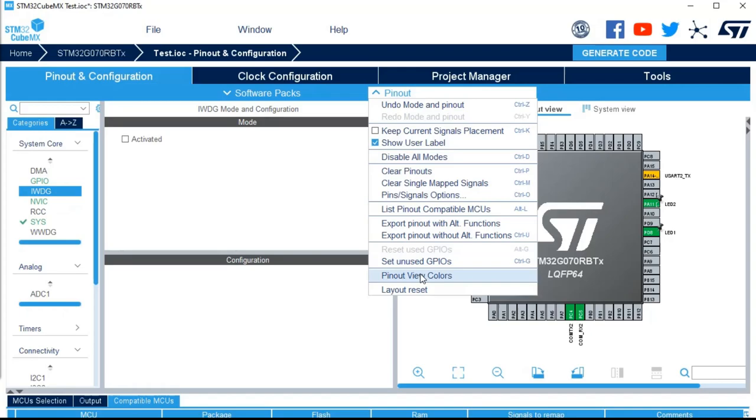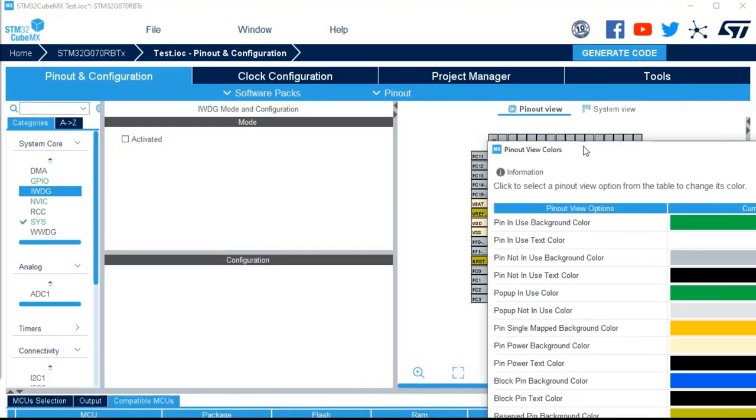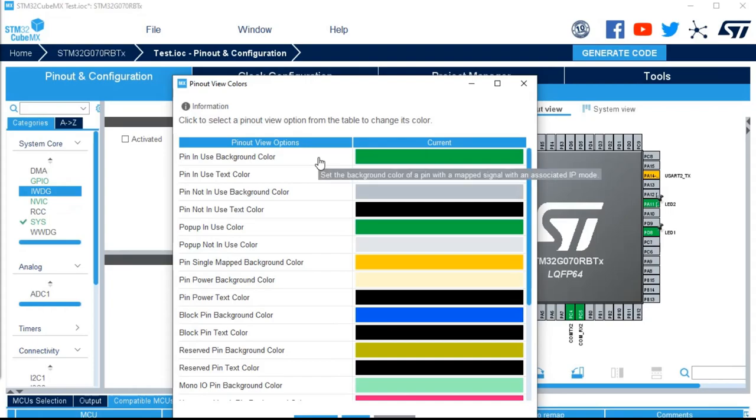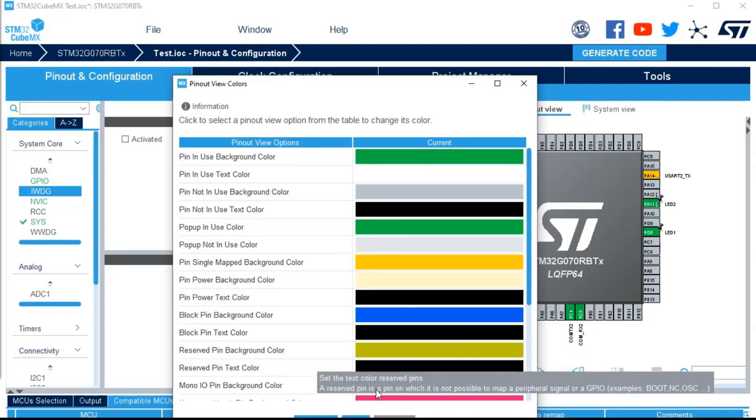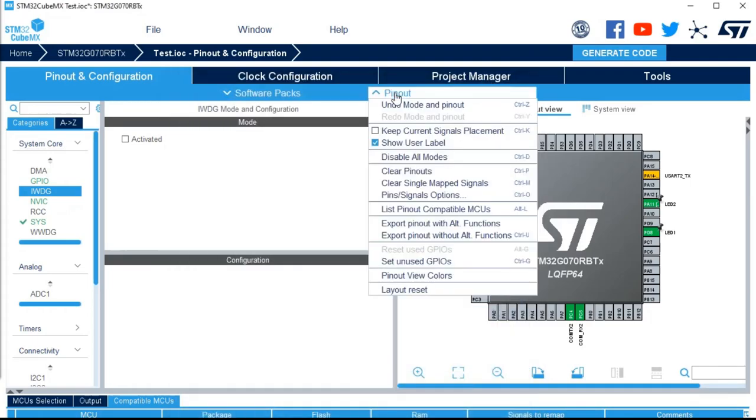What do we have still? The pinout view color, you remember, I already told you about this. It's the meaning of all the colors that you've got for the pins, if they are well configured or if not, you've got details about this.